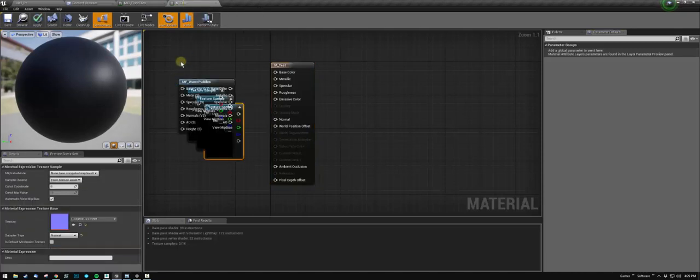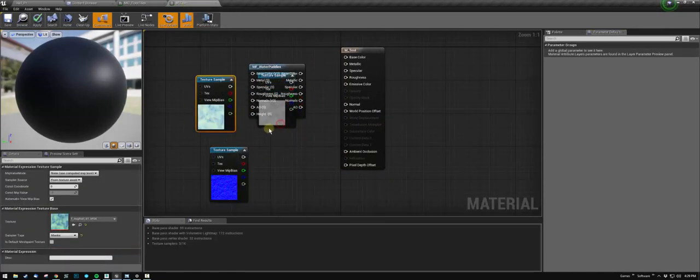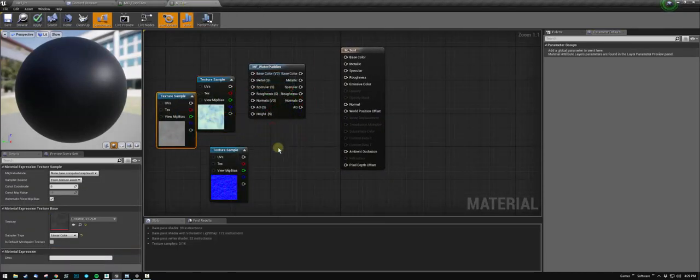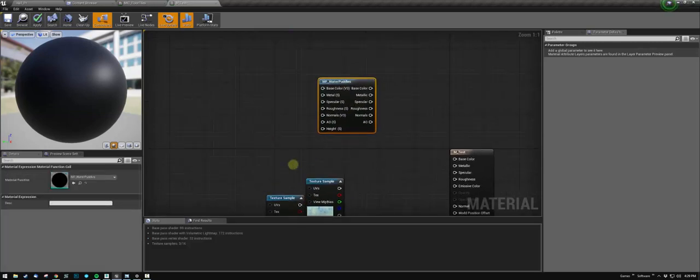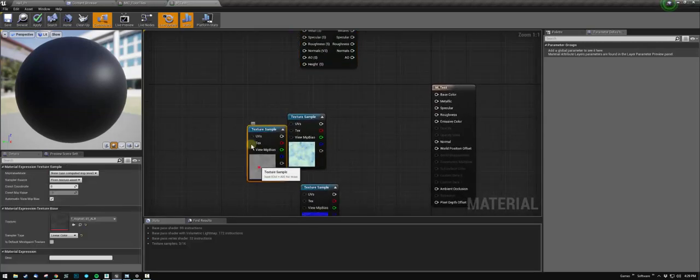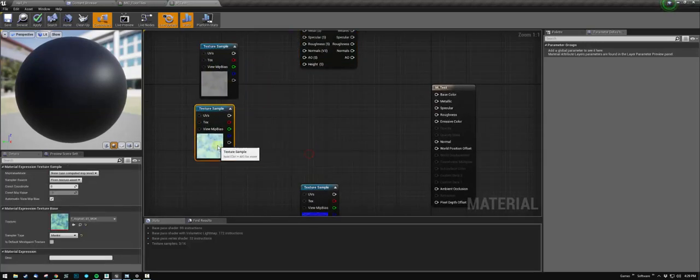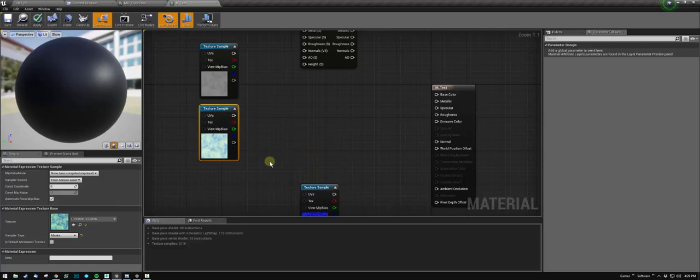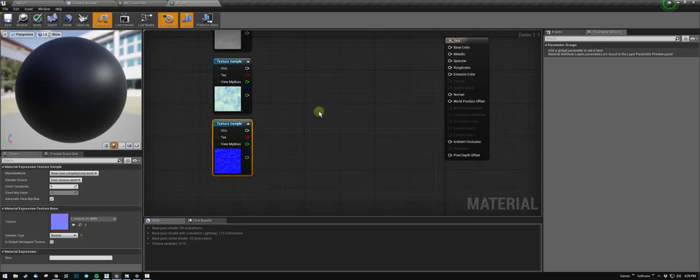This is my albedo, this is my packed RGB, and this is my normal map. You want to pipe your albedo through the base color.